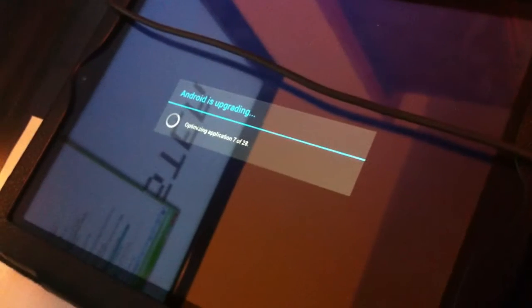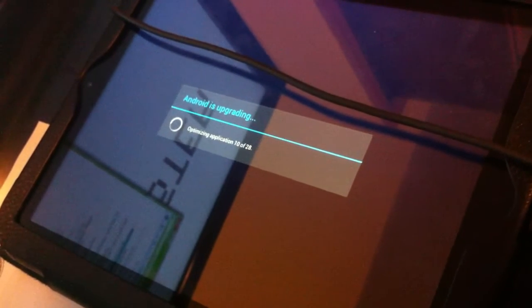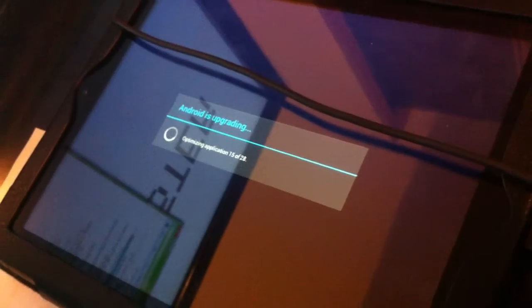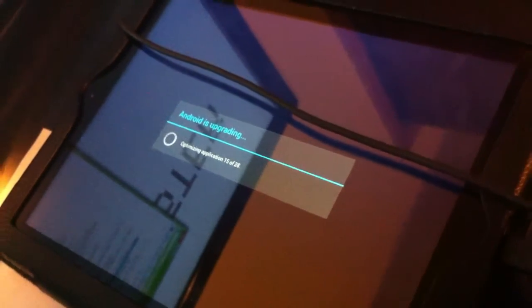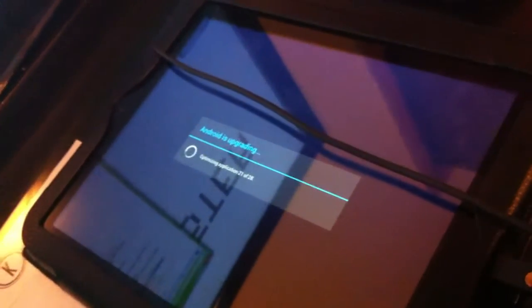Now we're going into Ice Cream Sandwich. This is the screen when loading into Android 4.0.3. I just came out of the boot loader.